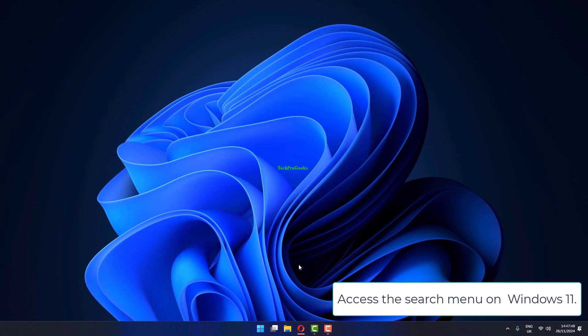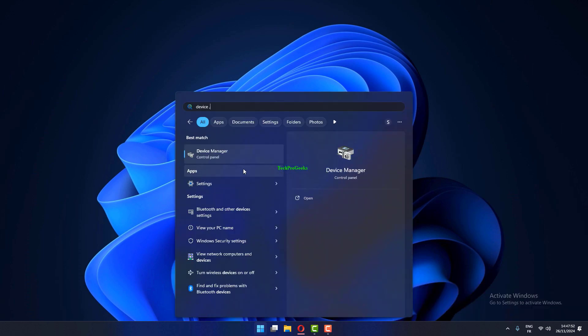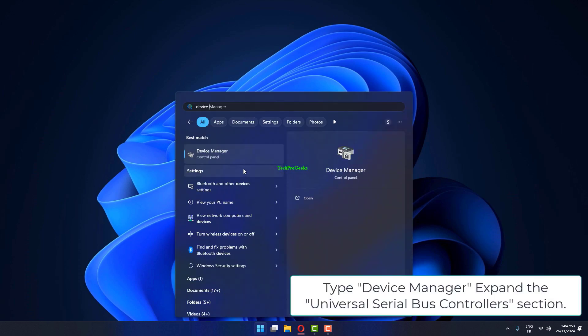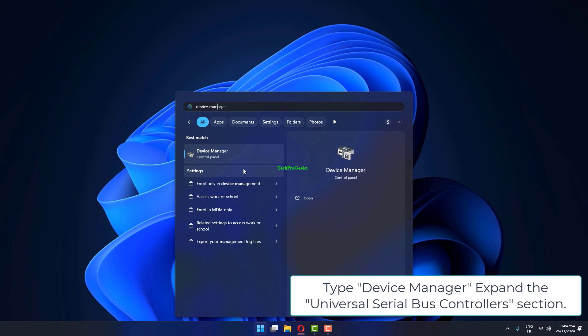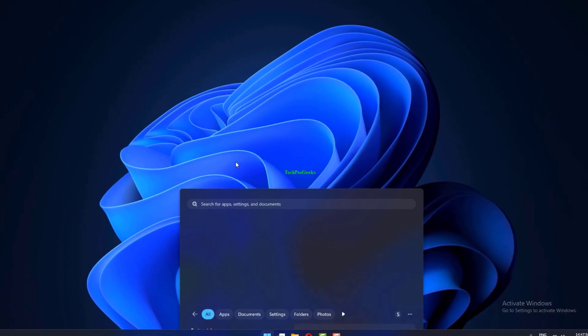Access the search menu on Windows 11. Type Device Manager. Expand the Universal Serial Bus Controllers section.